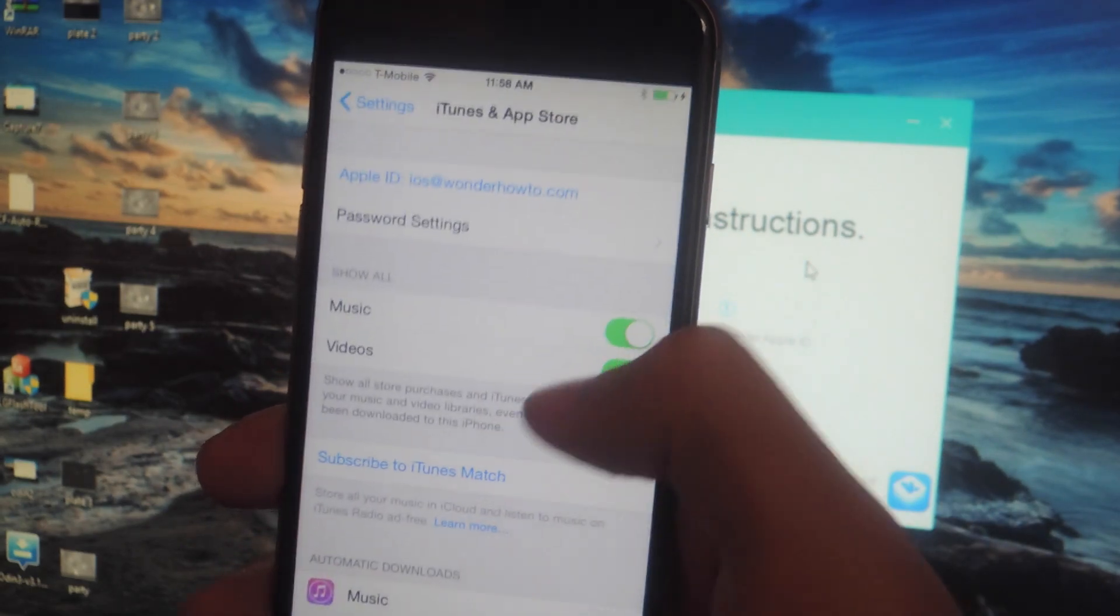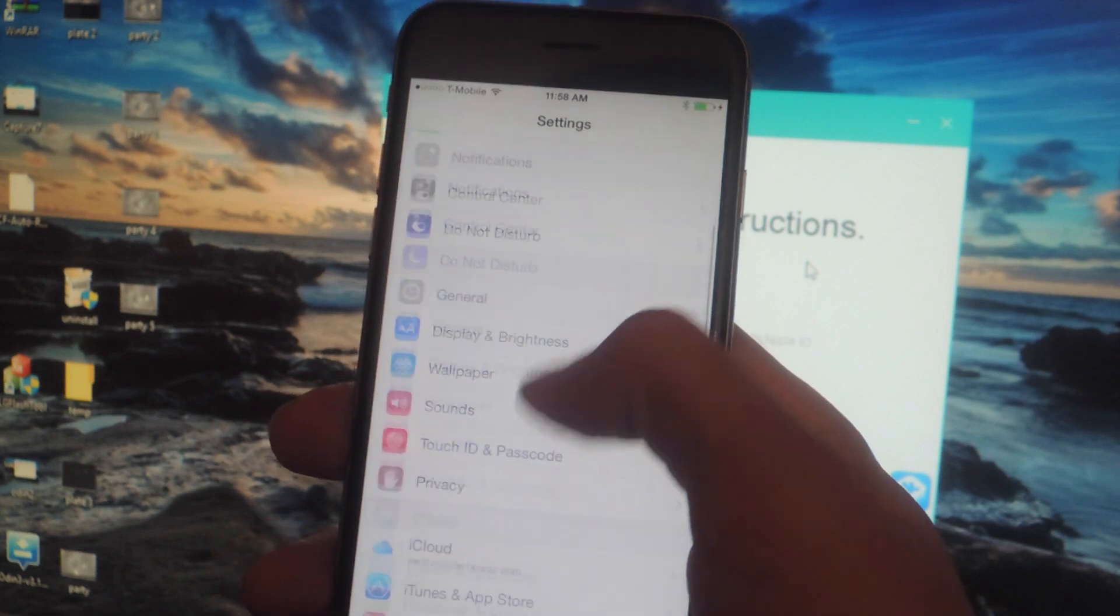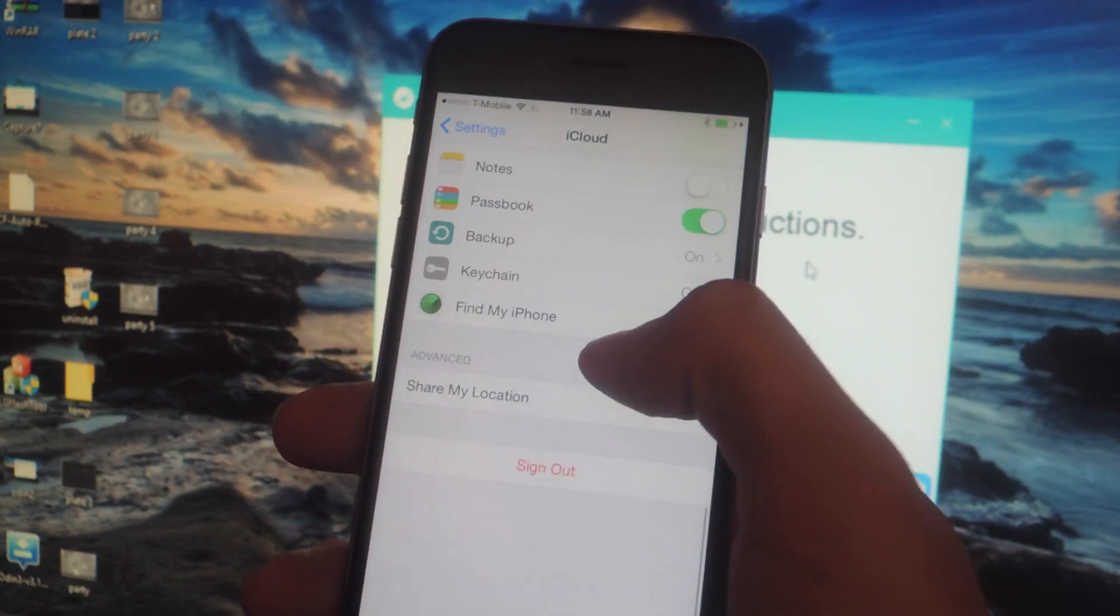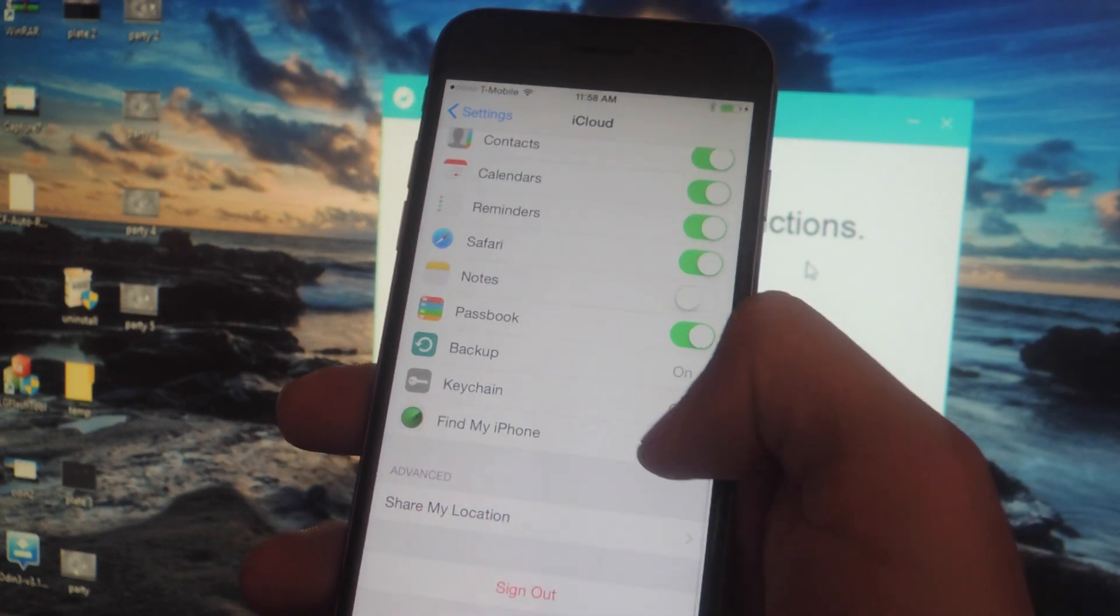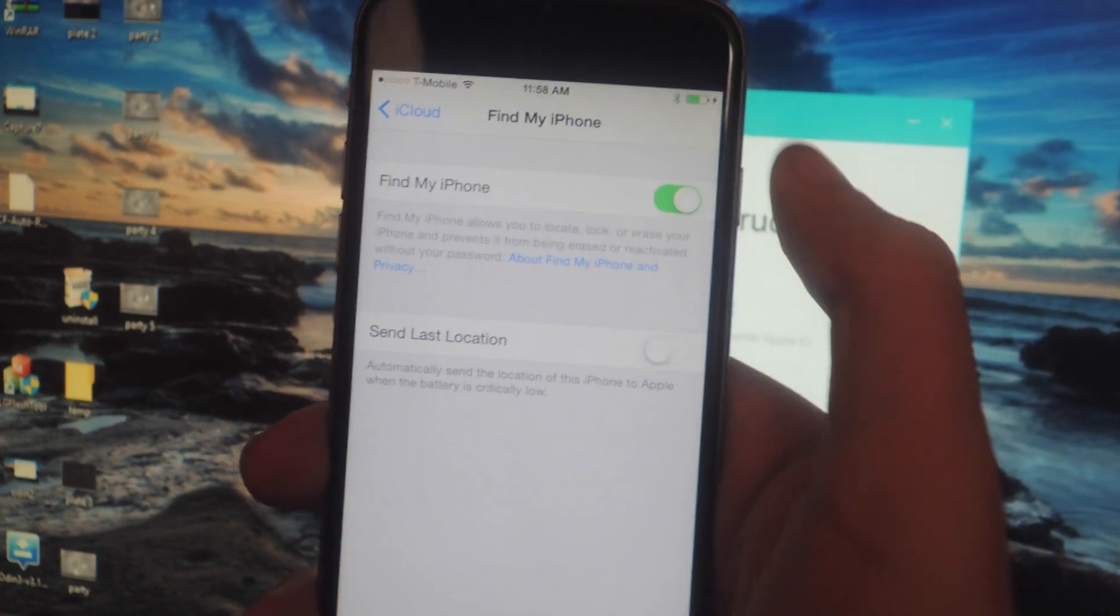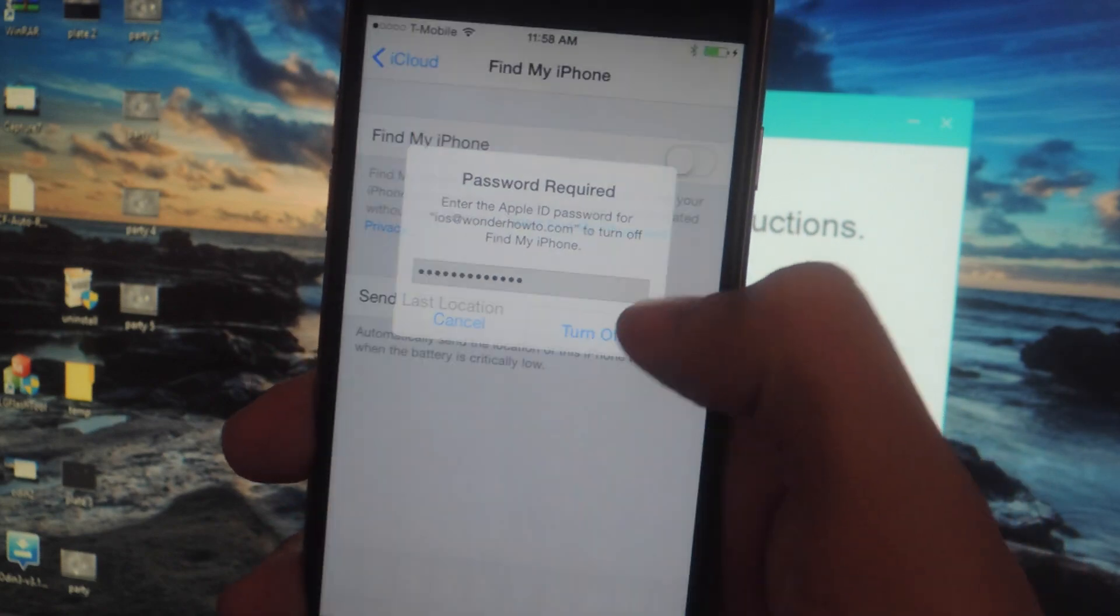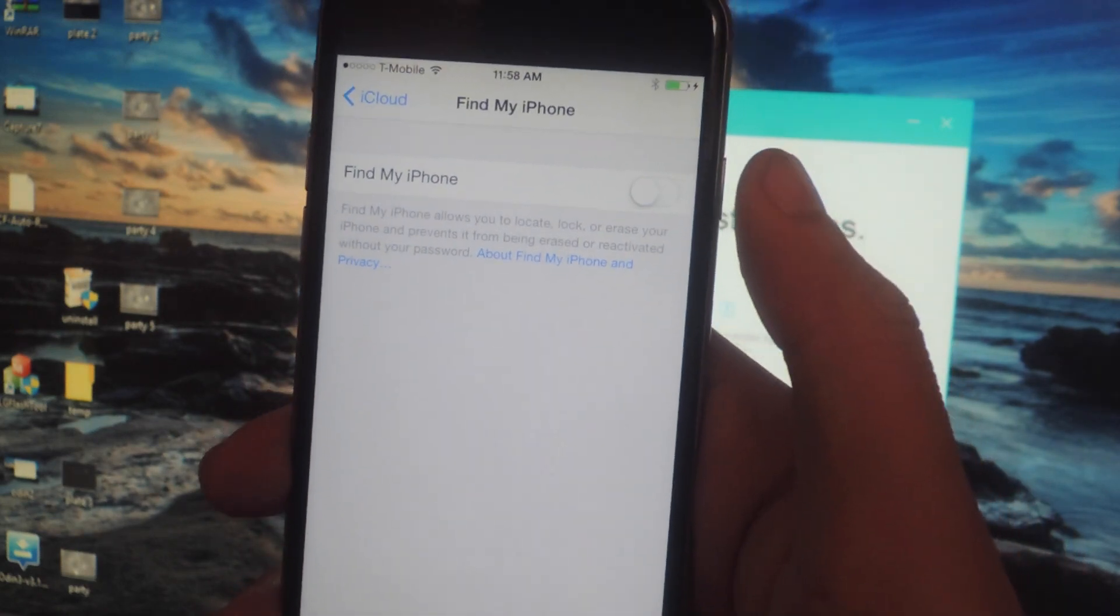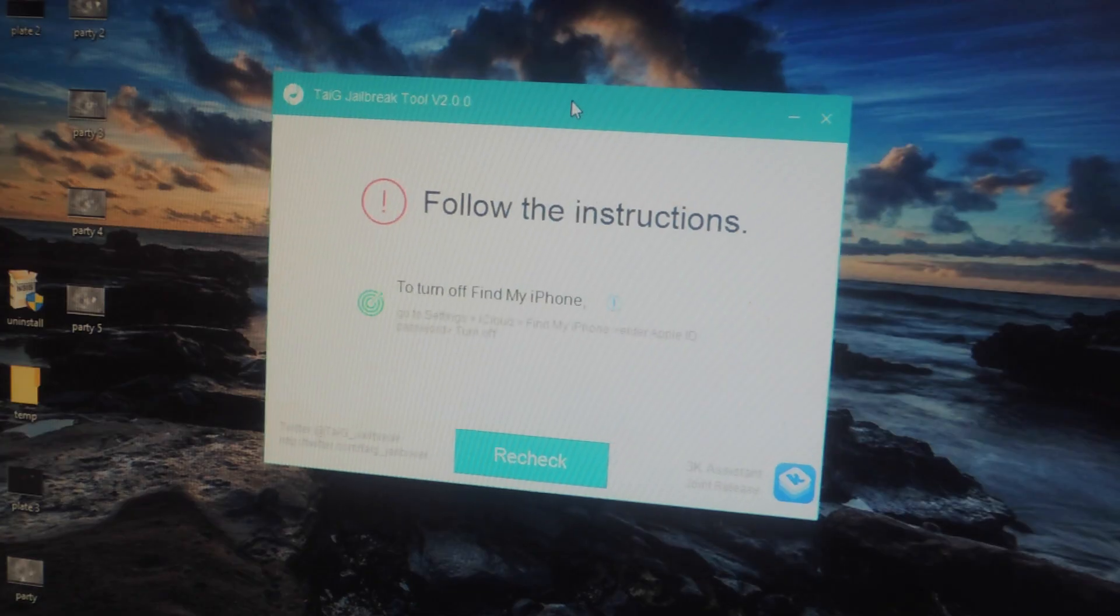So I'm going to turn off Find My iPhone and you can do that by scrolling down, going to iCloud and going to Find My iPhone and turning it off. Just tap on turn off and now it is off. So now we can go back to Taiji.